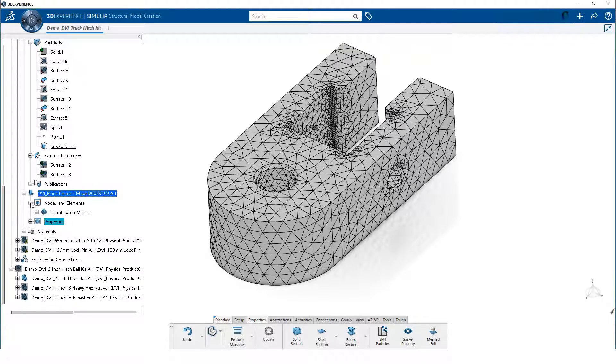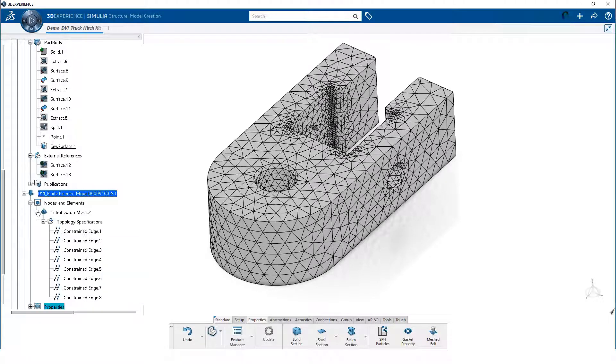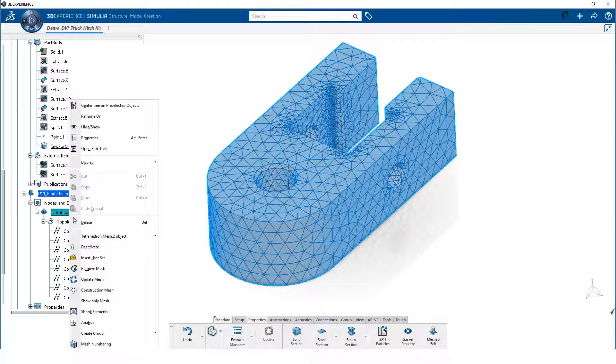We expand nodes and elements. Then, right-click on the mesh and edit the mesh object.